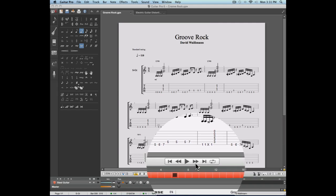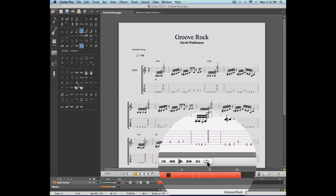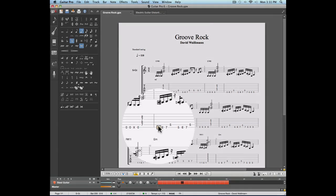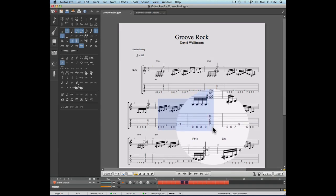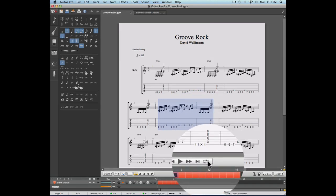The transport bar also allows you to set certain sections of your score to loop. This can be a very useful tool if you're working on a difficult guitar lick and you want to loop it and slow it down. Let's take for example this score. I'm going to select a certain section and click on the play in loops button.